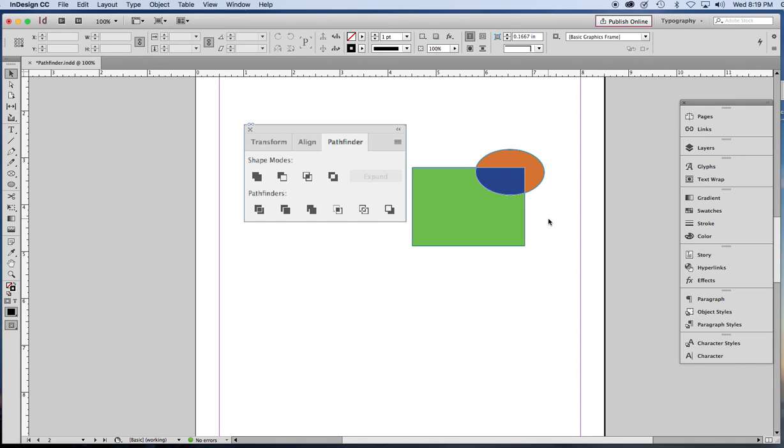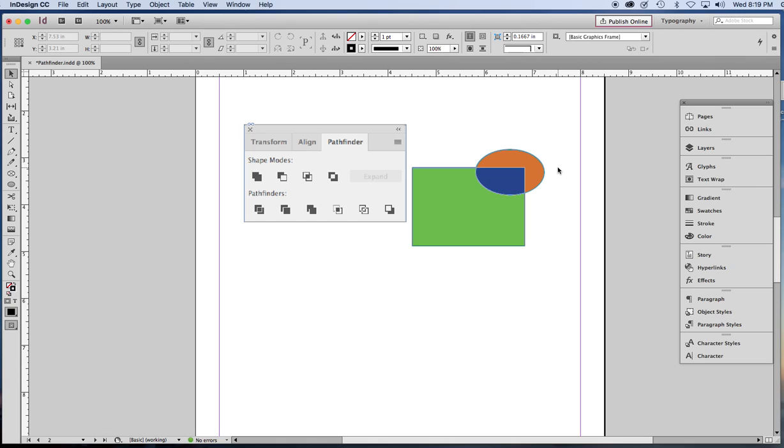Now one interesting thing is that you can go into Illustrator and draw something like this and simply copy it, go back to InDesign and paste it in place. You don't have to make an EPS file or anything like that. Just simply copy from one and paste into the other.